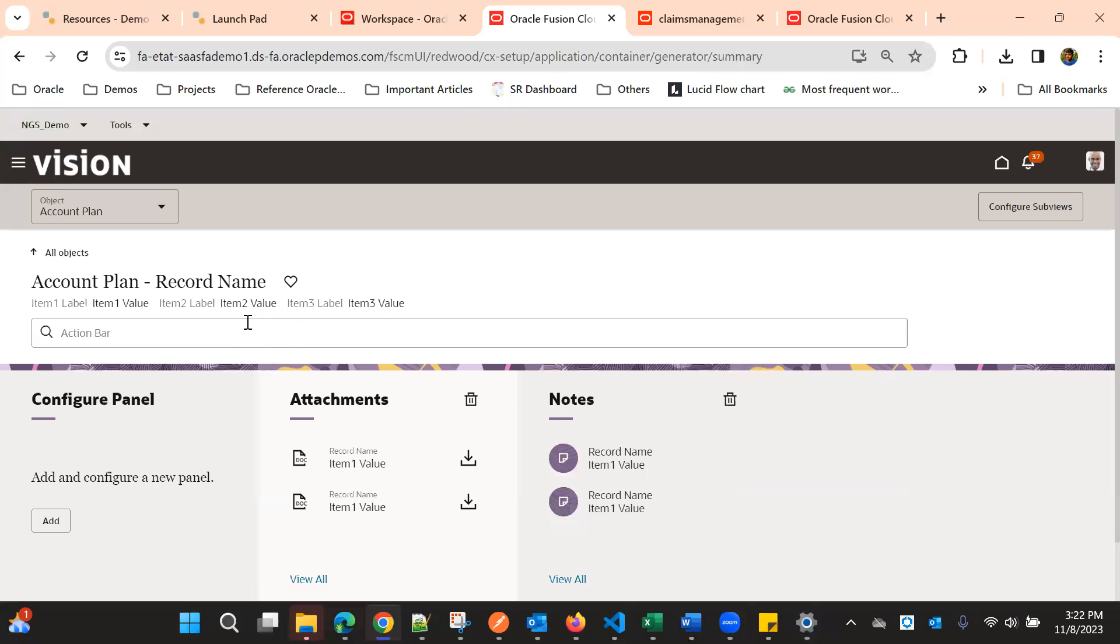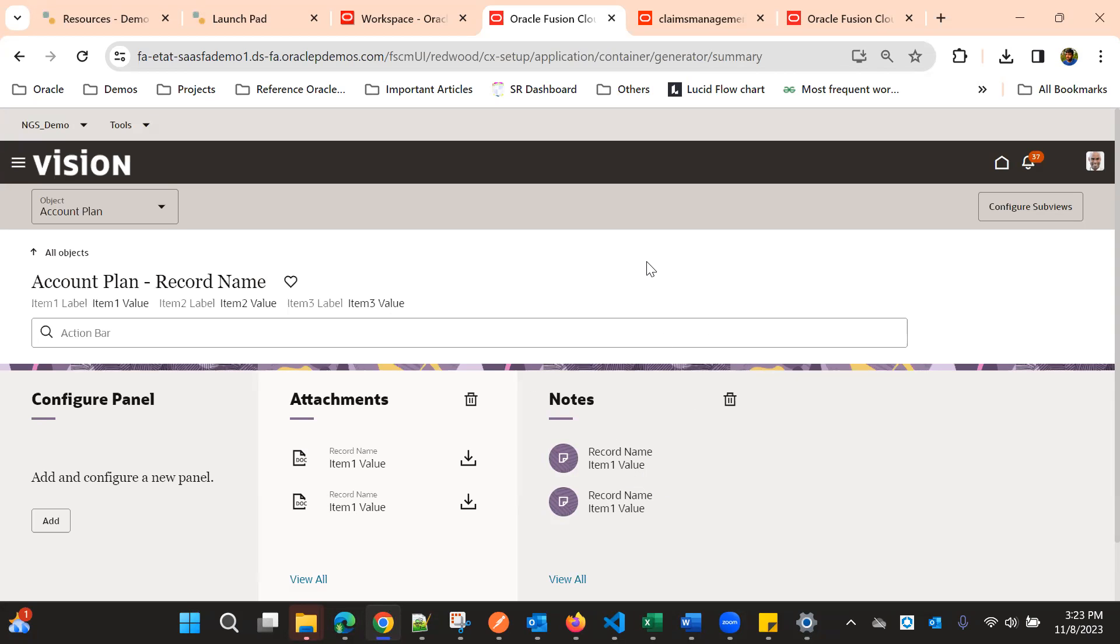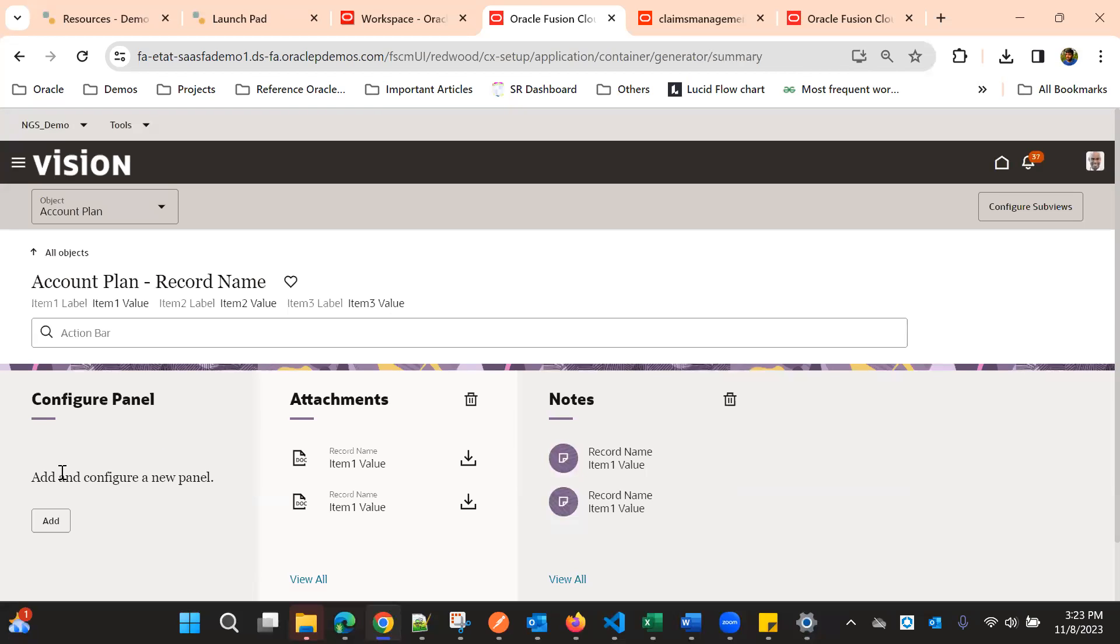It basically adds the parent object details and then the default attachments and notes tabs as base pages. But if you have any custom objects and you want to add a new panel, we can use this configure panel.